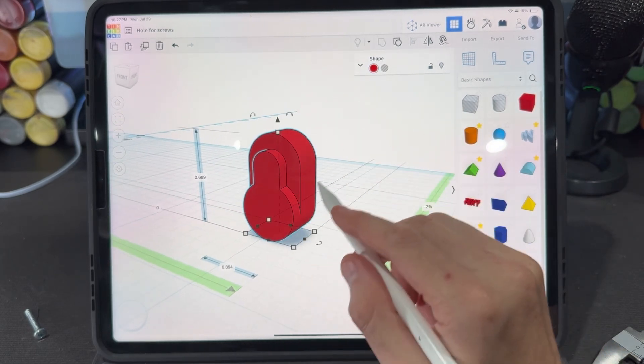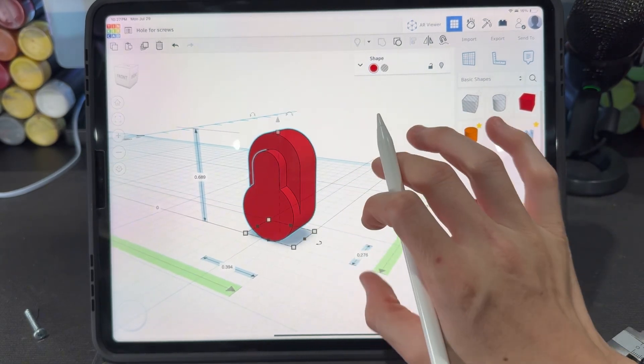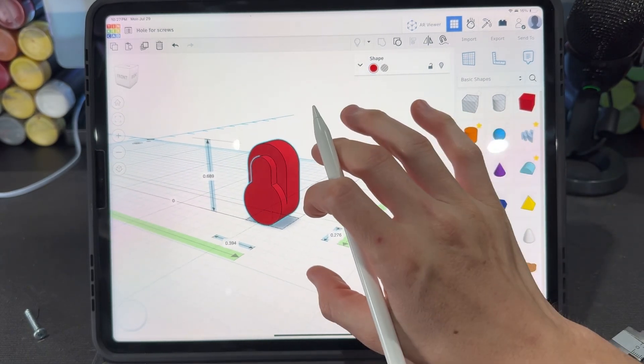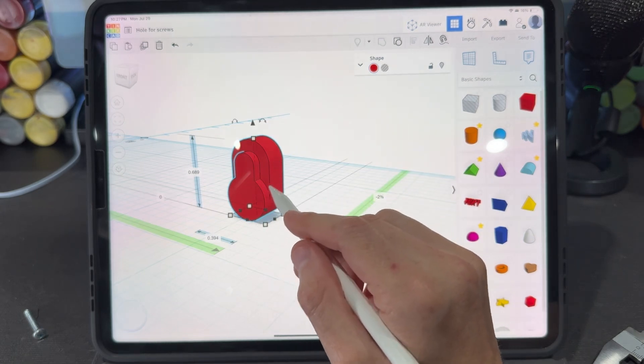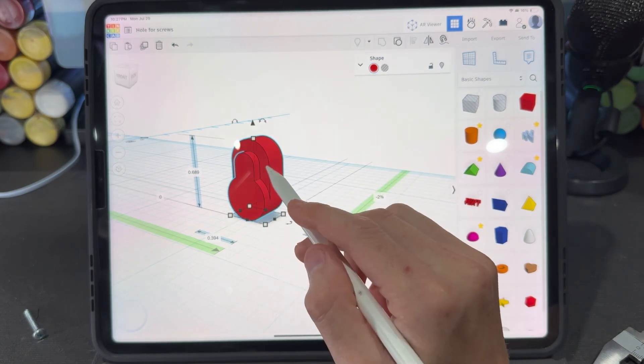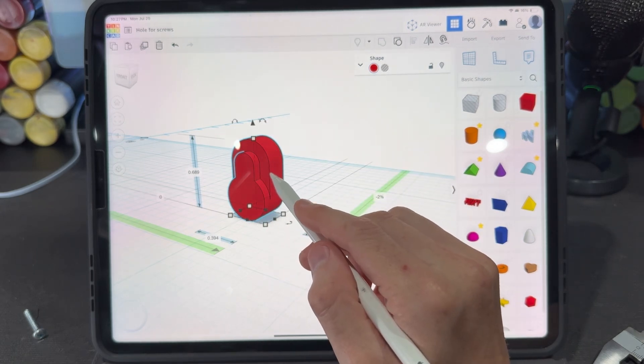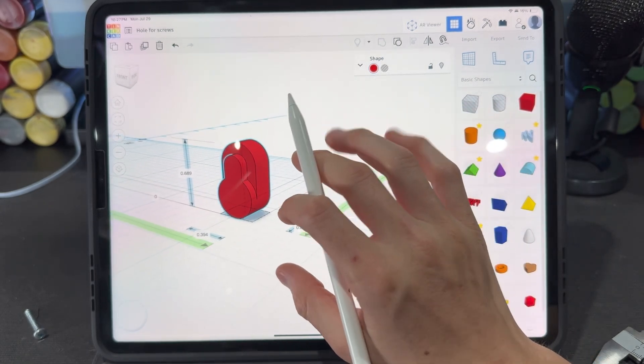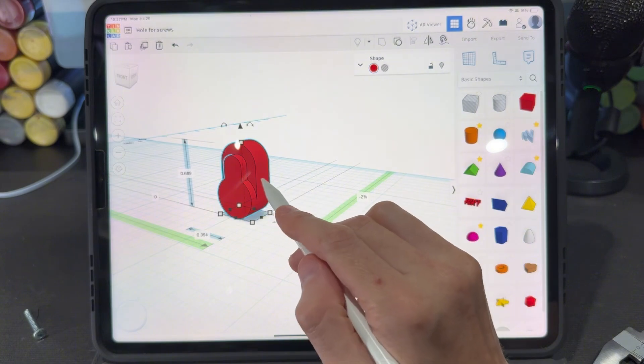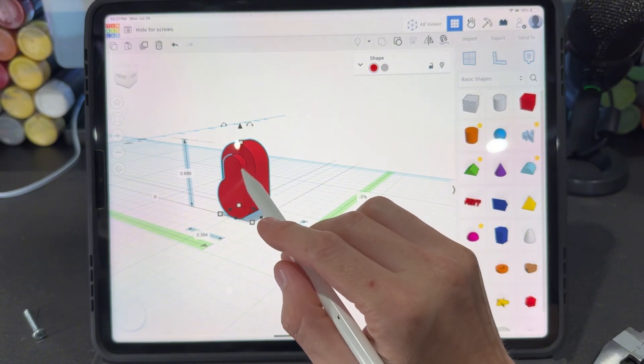I'm going to save you the trouble of having to 3D model this and I'm going to upload the STL file for this on this post in my Patreon so you can just download that and use that inside of Nomad Sculpt.